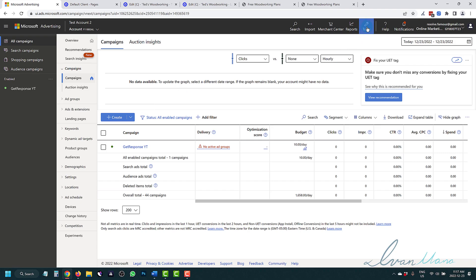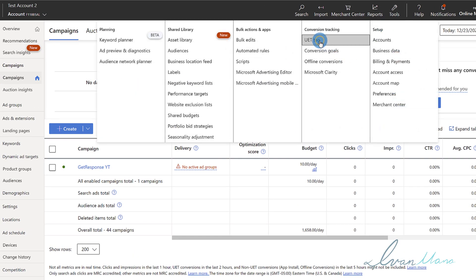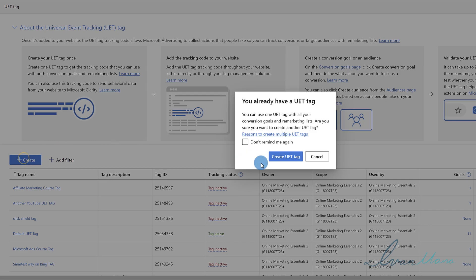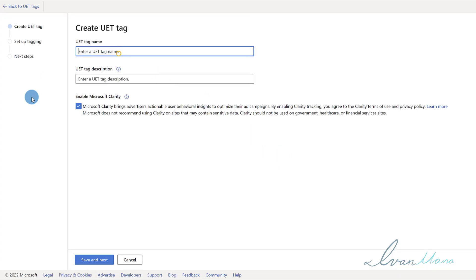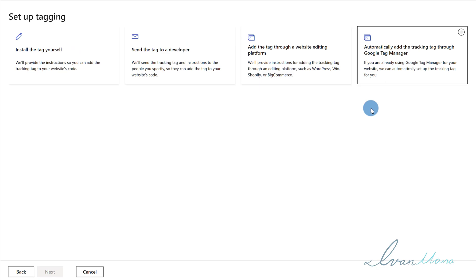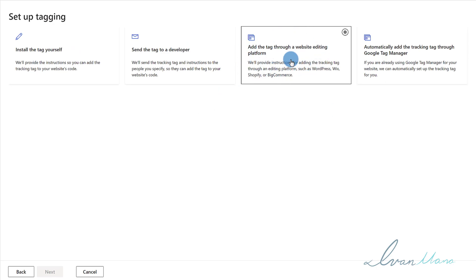There are three steps. Step one is to set up the UET tag — the remarketing tag — assuming you haven't already. We're going to go into Tools, click on UET Tag, and click on Create to create a new UET tag. Give it a name — let's say 'Ivan Mana Another UET Tag.' You can enter a description if you like, but there's really no benefit to having multiple UET tags — you only need one. We'll click on Save and Next.